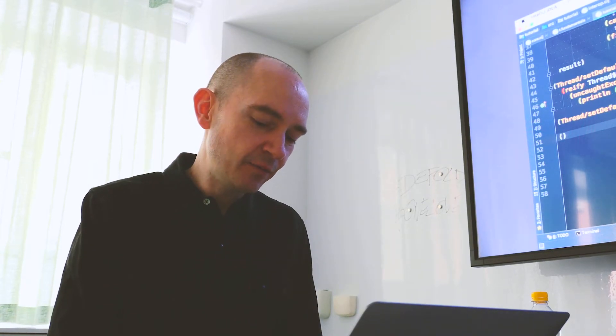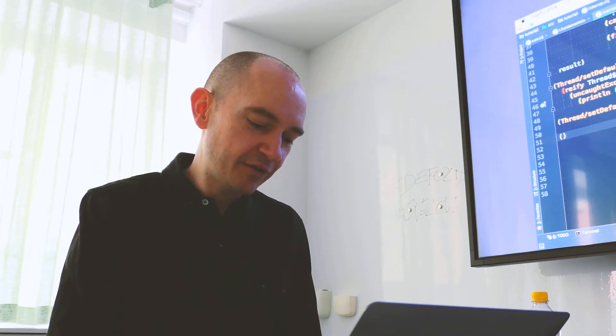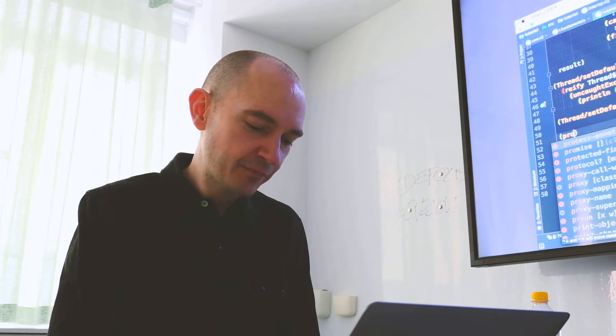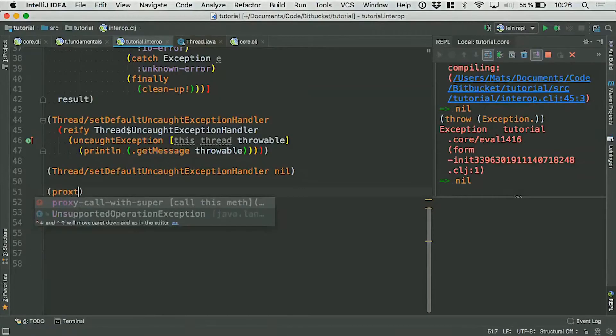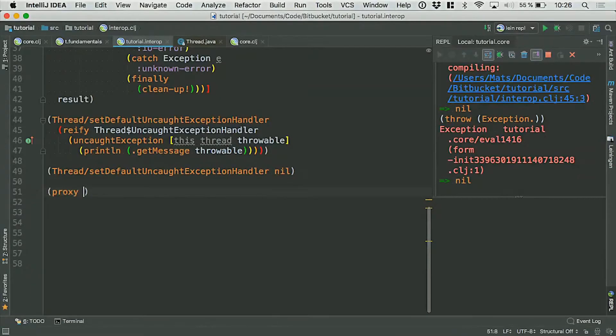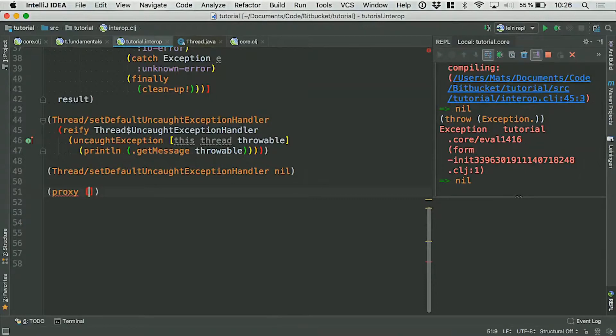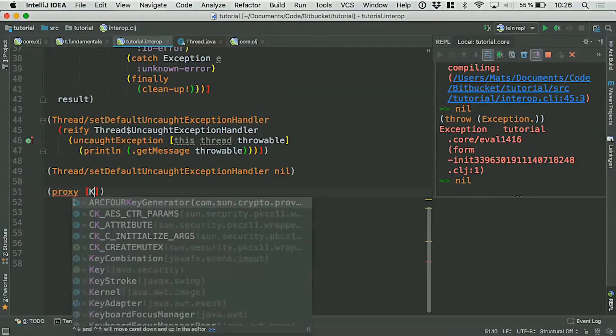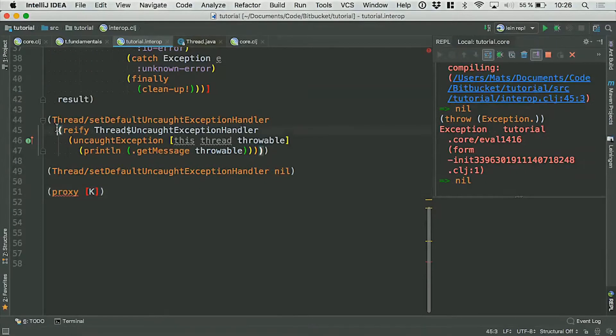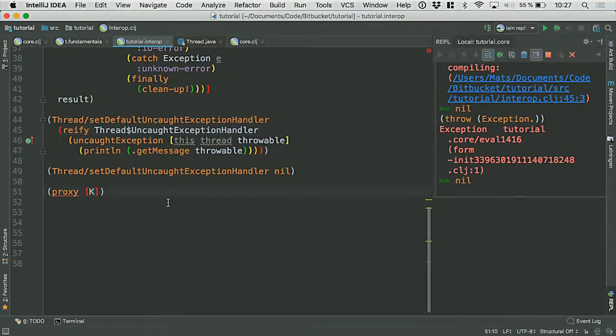And the way you do that is with something called proxy, which is more powerful, but also a bit more tricky. It's a bit slower to use because it relies on a bit of—I think it does a bit of reflection inside or something like that. So reify is the preferred thing. If you have an interface, you should always use reify. You can use proxy on an interface, but you don't really need to and it's not as performant.